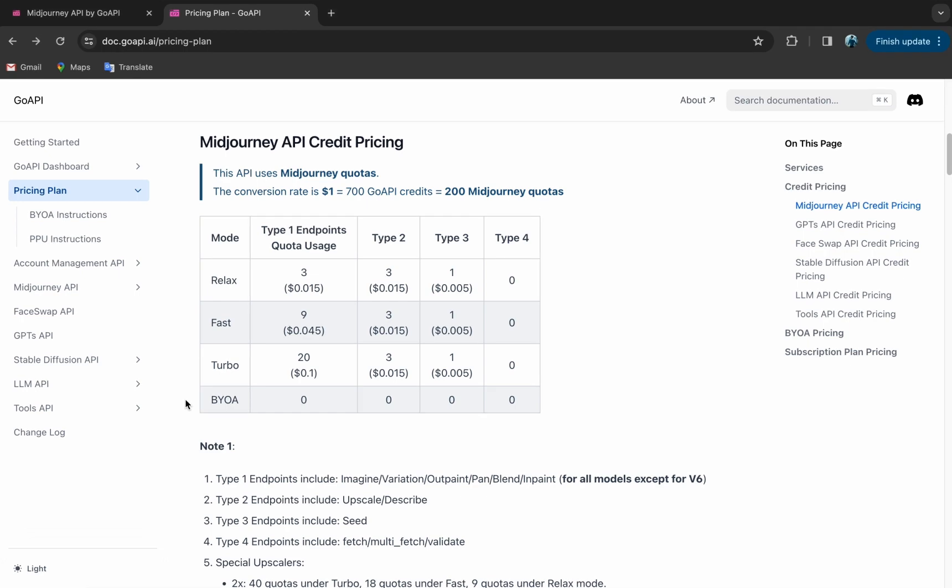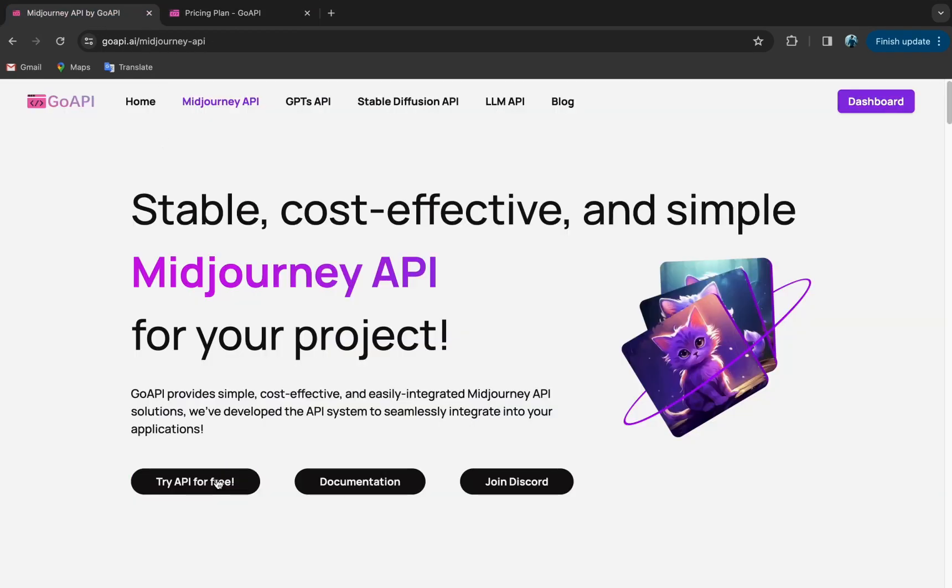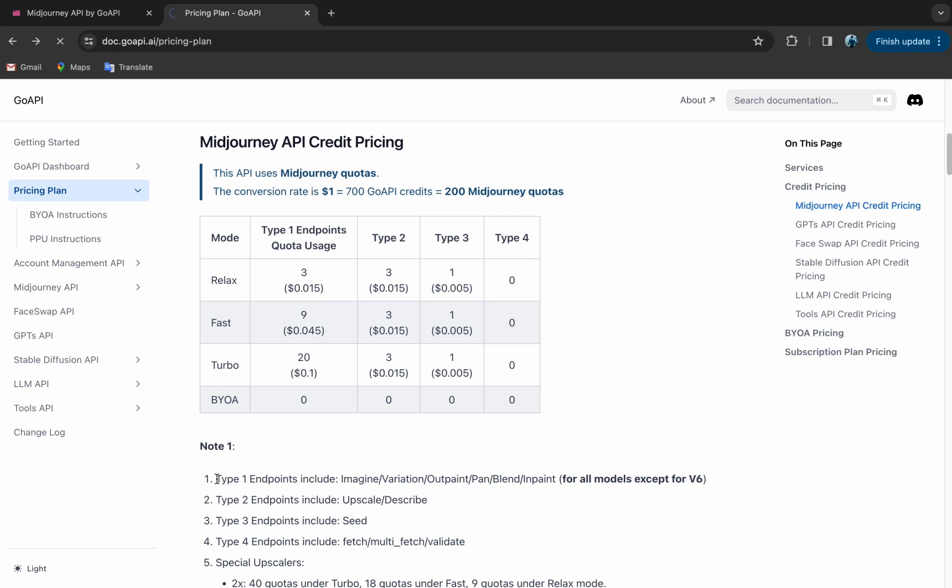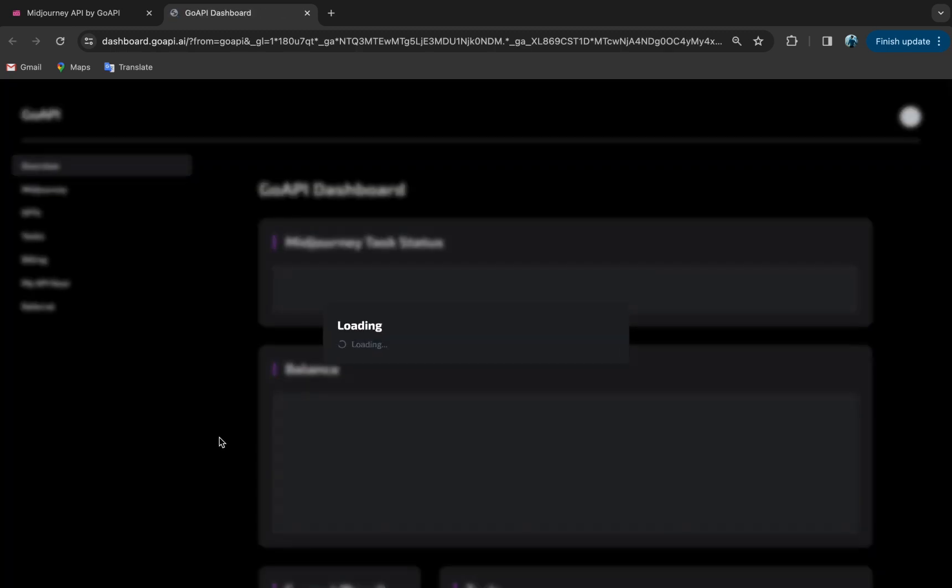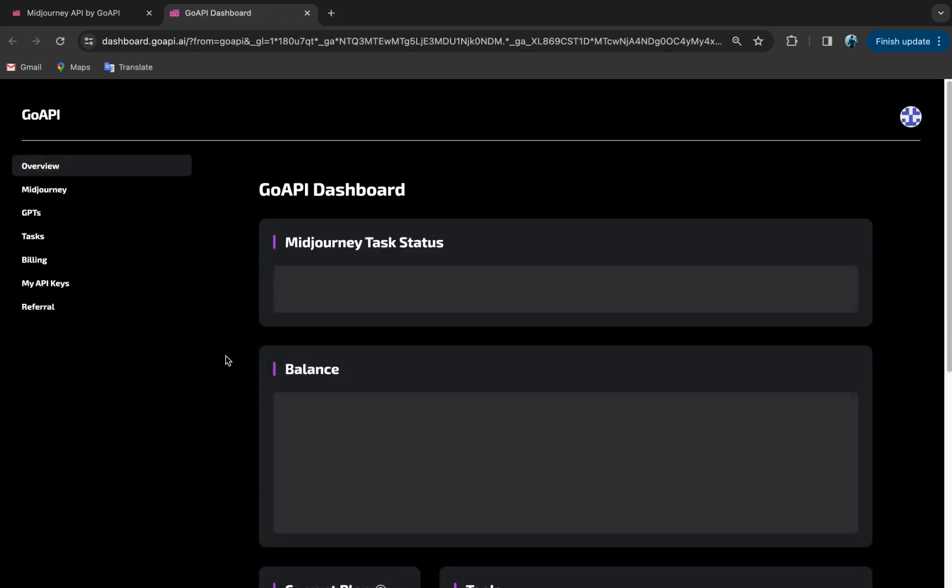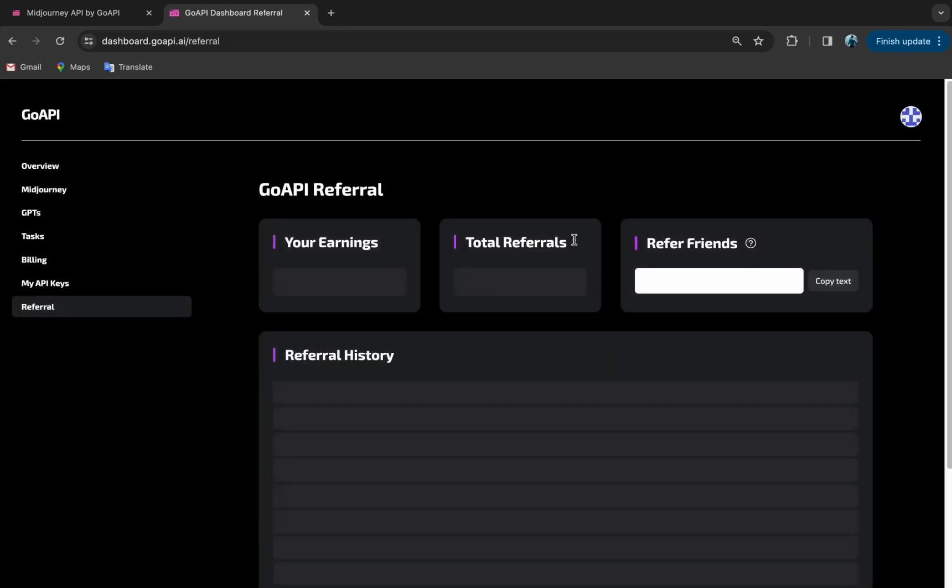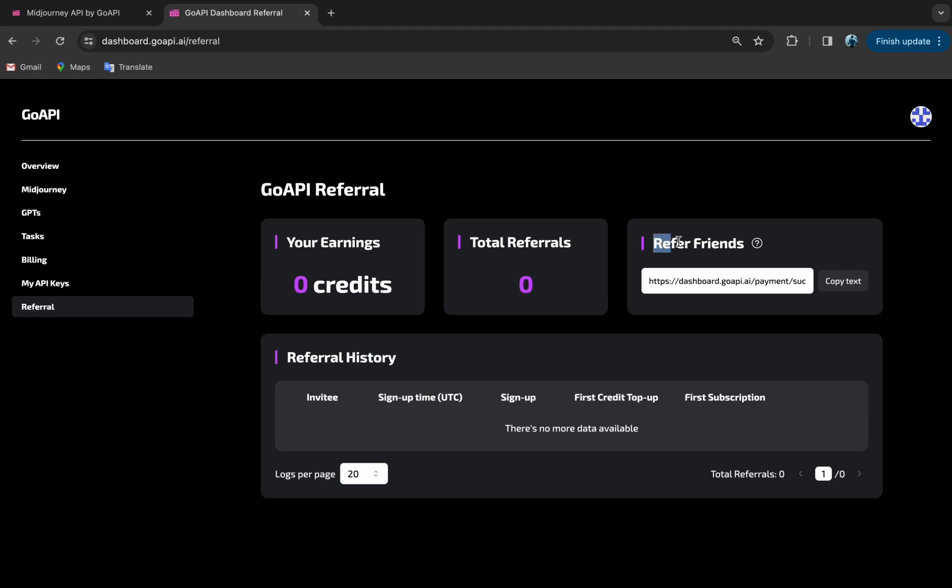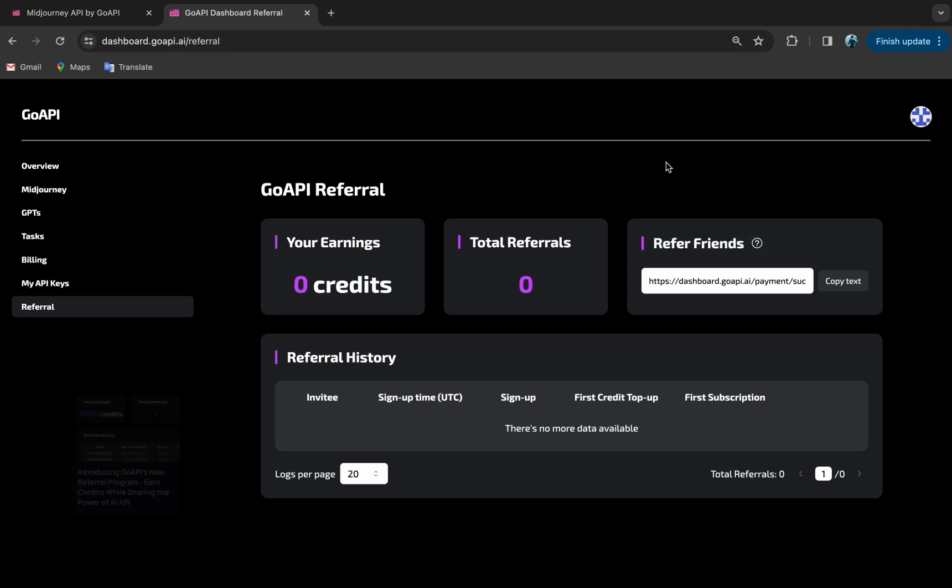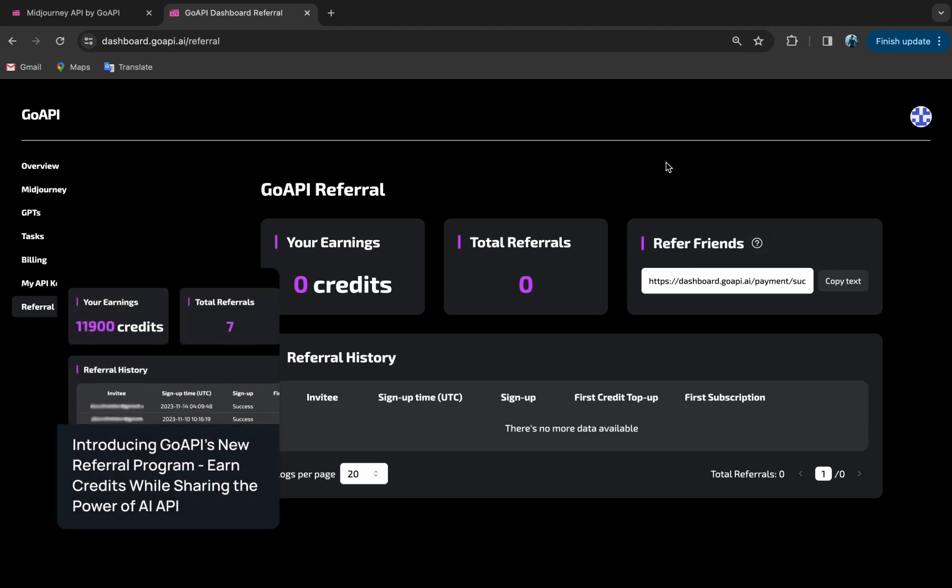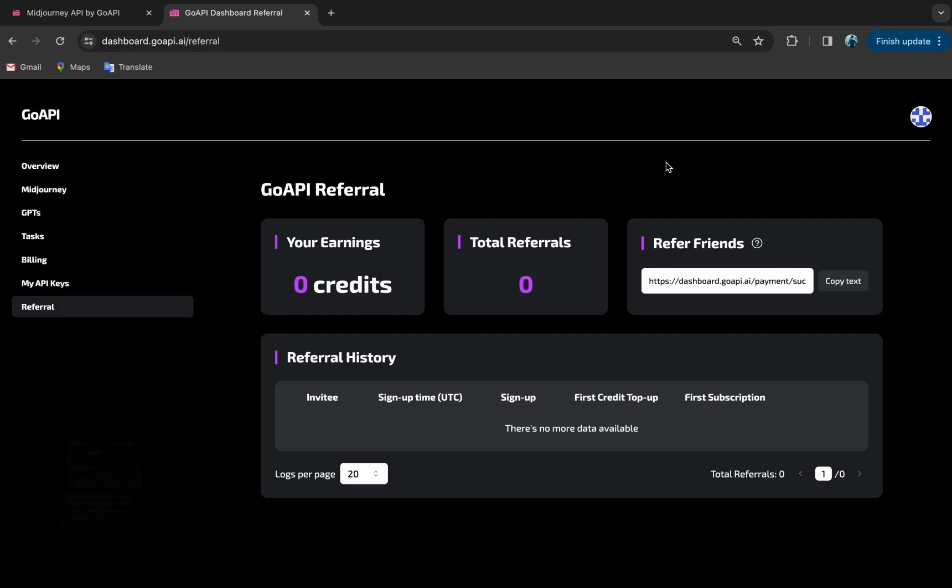Now let's get started. First, you can sign up for our dashboard using GitHub, which gives you free credits to try out our service as you can see here. We have a referral program too, so if you like our service, share it with your friends and you will both receive more free credits. You can find out more information regarding this in our referral blog.